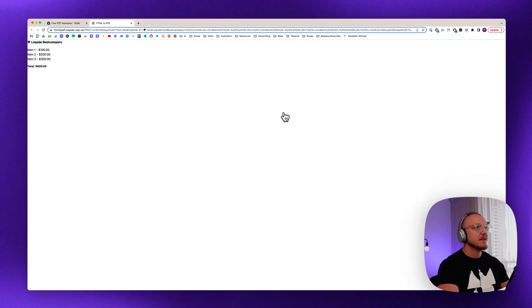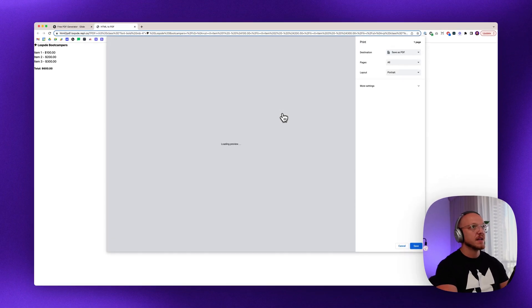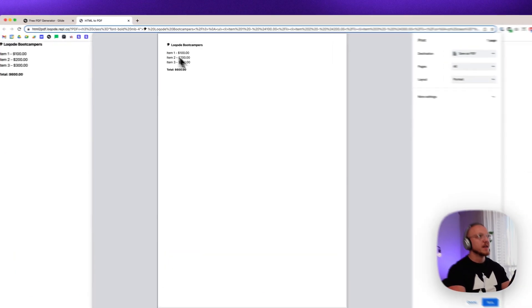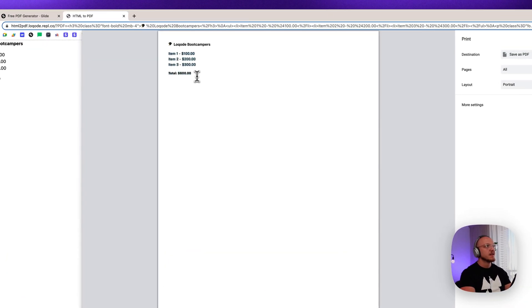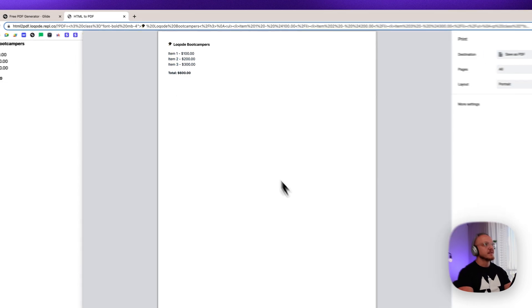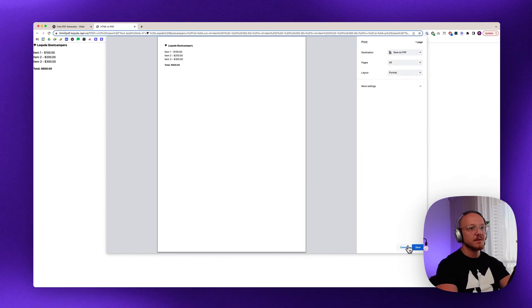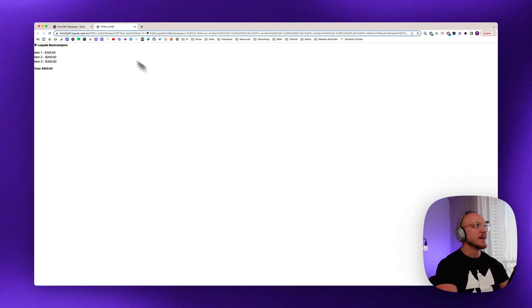You can add them to the invoice. And then when you generate the PDF, it creates a beautiful PDF that calculates the sum total.